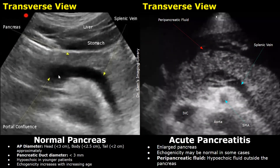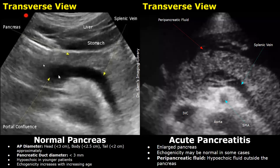We will compare the normal image of the pancreas with acute pancreatitis. The transverse plane is very helpful in imaging the pancreas. This is the normal pancreas in transverse plane — the liver can be used as a window to scan the pancreas. It has three main parts visible in transverse plane: the head, body, and tail.